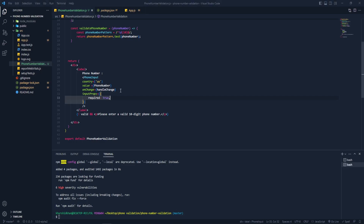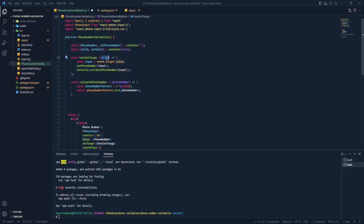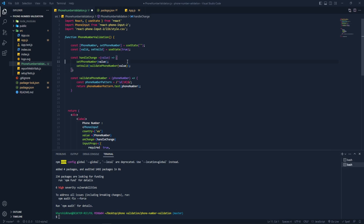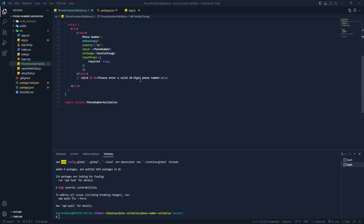We got an error — let's fix the function. We need to pass the value correctly. Let me copy and paste the necessary parts, remove what's not needed, save it, and now I think we're good to go.